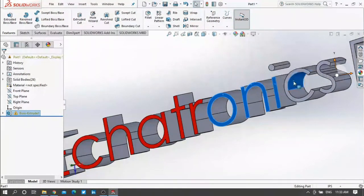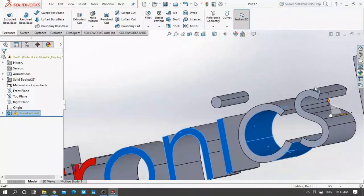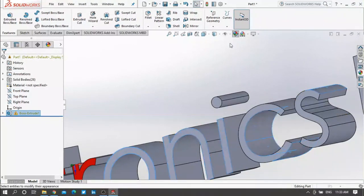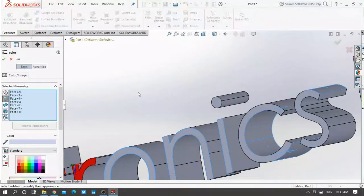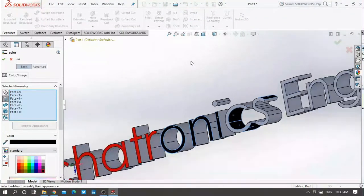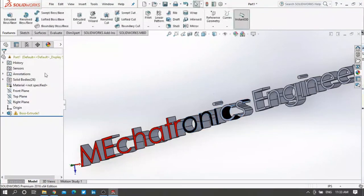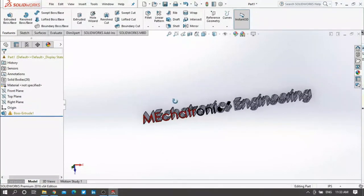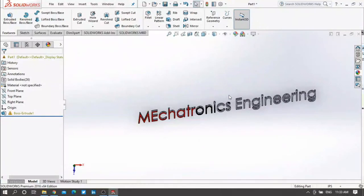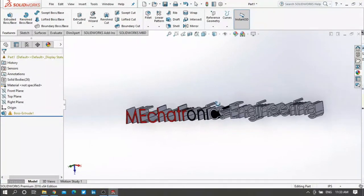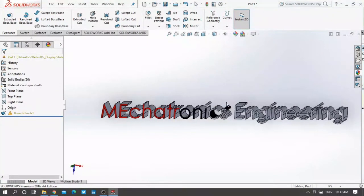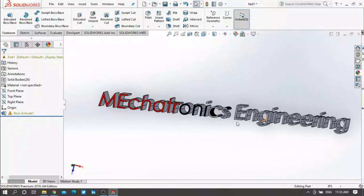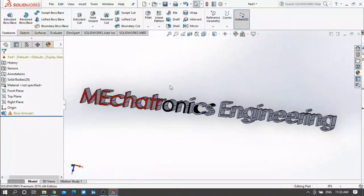And you can select any face you want. Let me select this face for example. Edit appearance, make it black. As you can see here this is all about our video today.